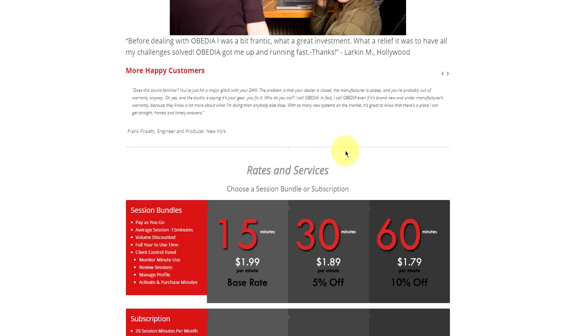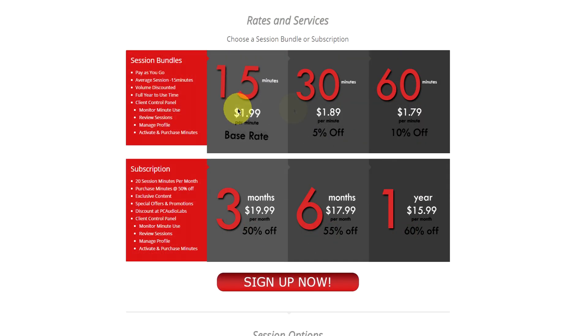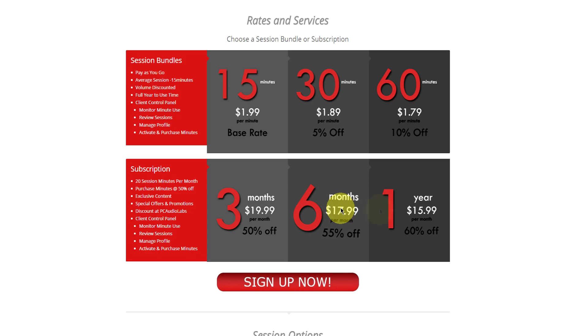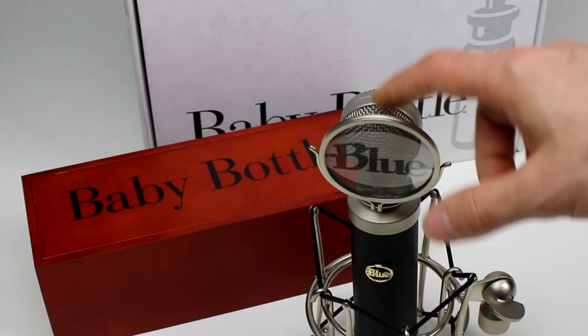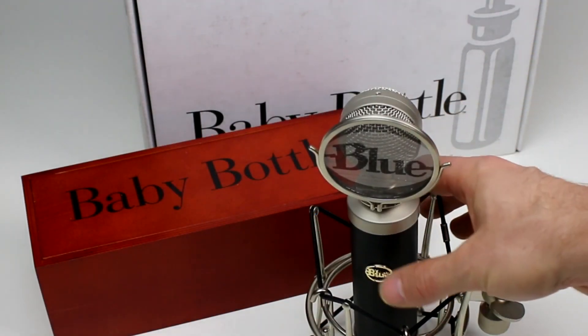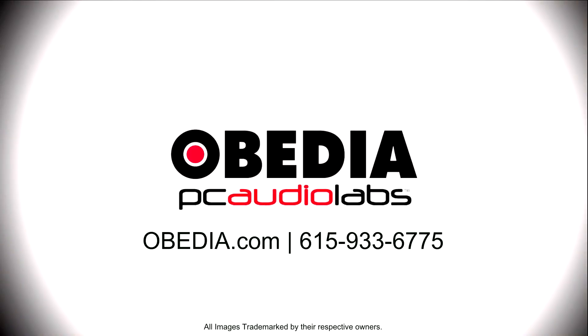No matter what your level of expertise, Obedia can help you to stay focused and productive and get your music back on track. Start taming your technology today with Obedia. I'll see you in the next video.